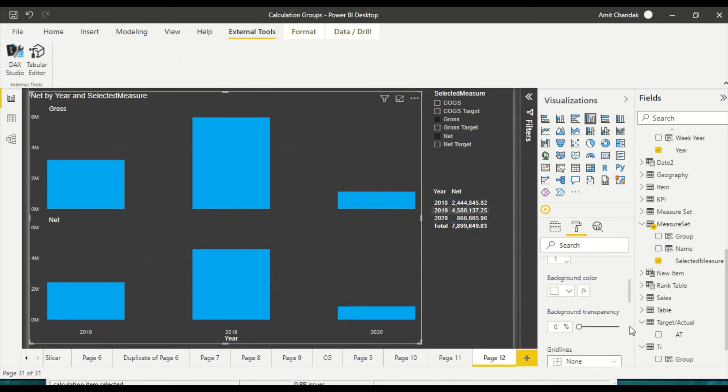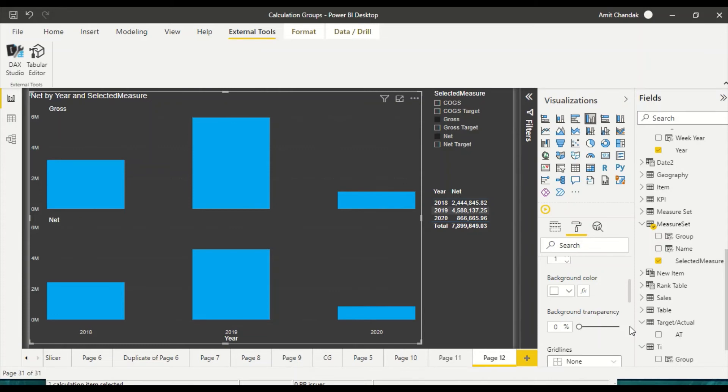So in this way what we have done is we created a calculation group and using that calculation group we actually brought the measures on as small multiples and now they are sharing the common axis.